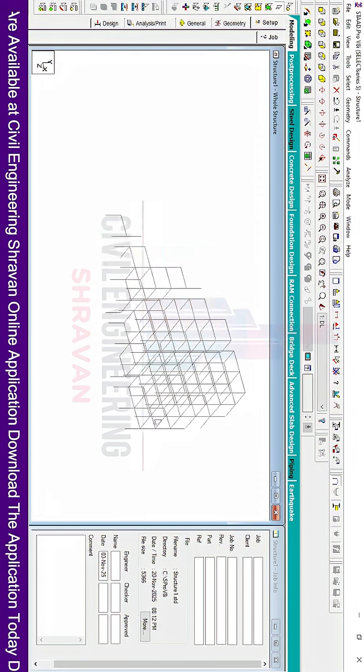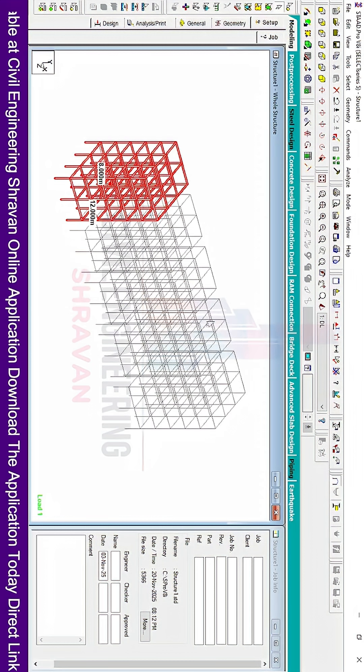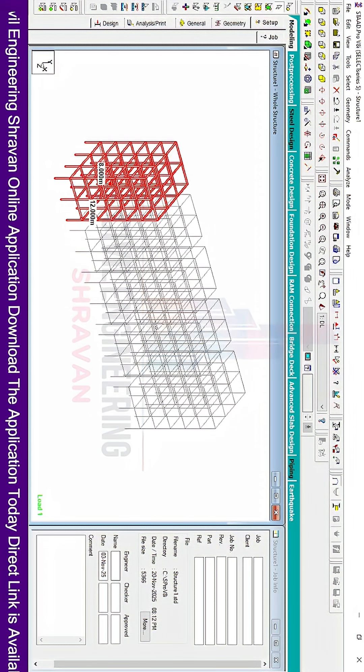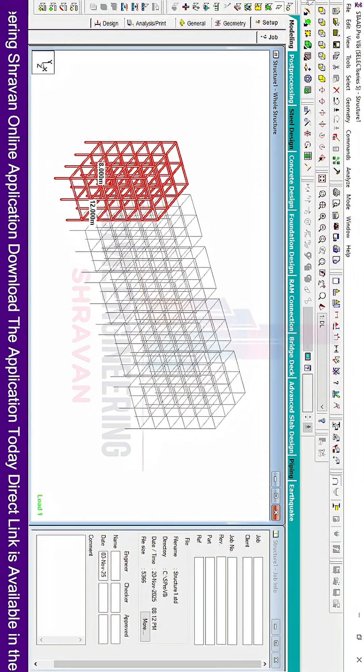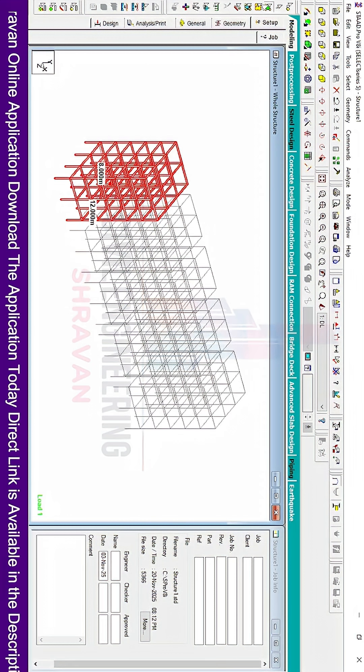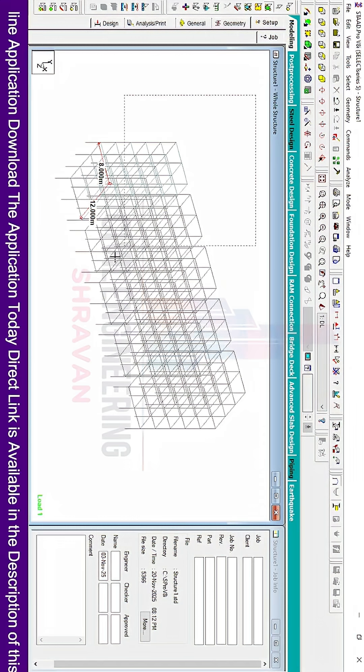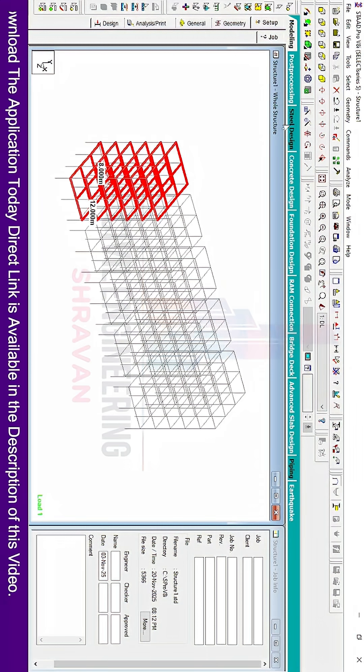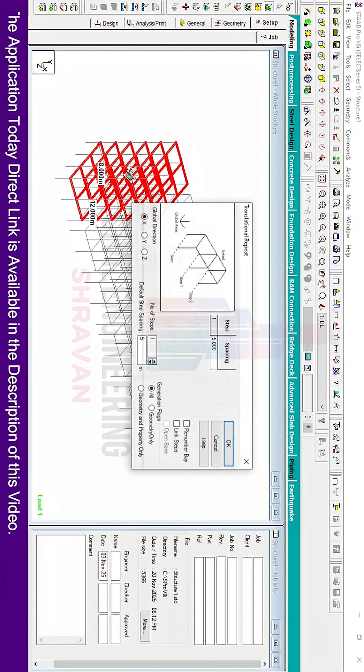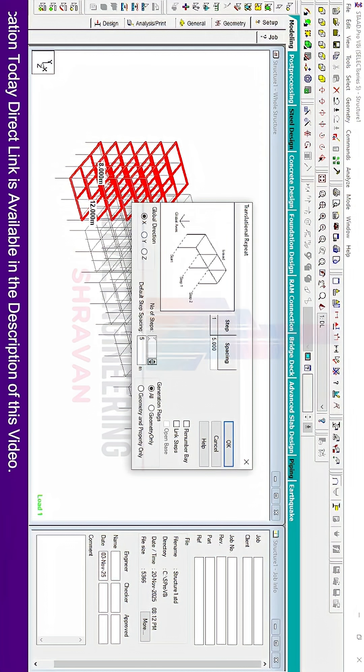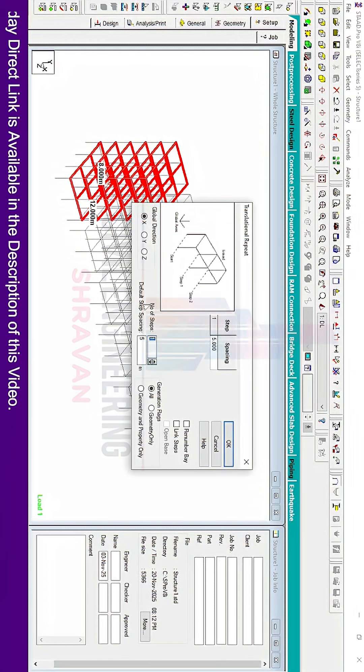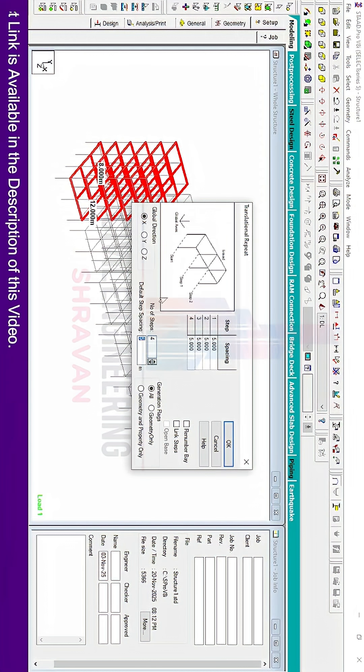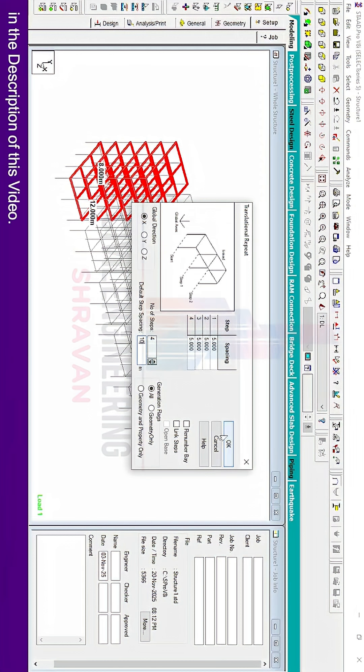This will create four blocks for this project. In the same process, we have to select all the slab sections. Click on Translational Repeat. In the same process, enter the number of steps as four, each consisting of 10 meters. Click OK.